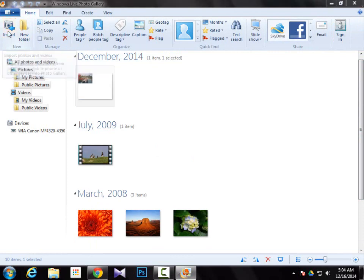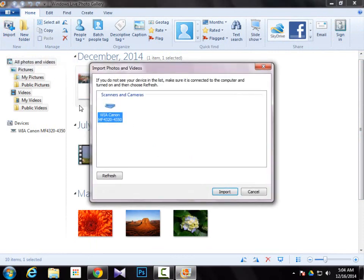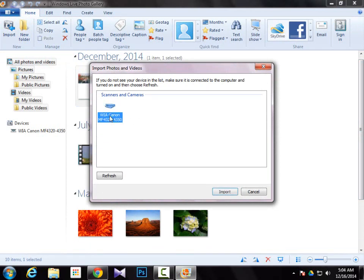It will show you all the available scanner options over here. For example, mine is this. Just select your scanner and then press Import.